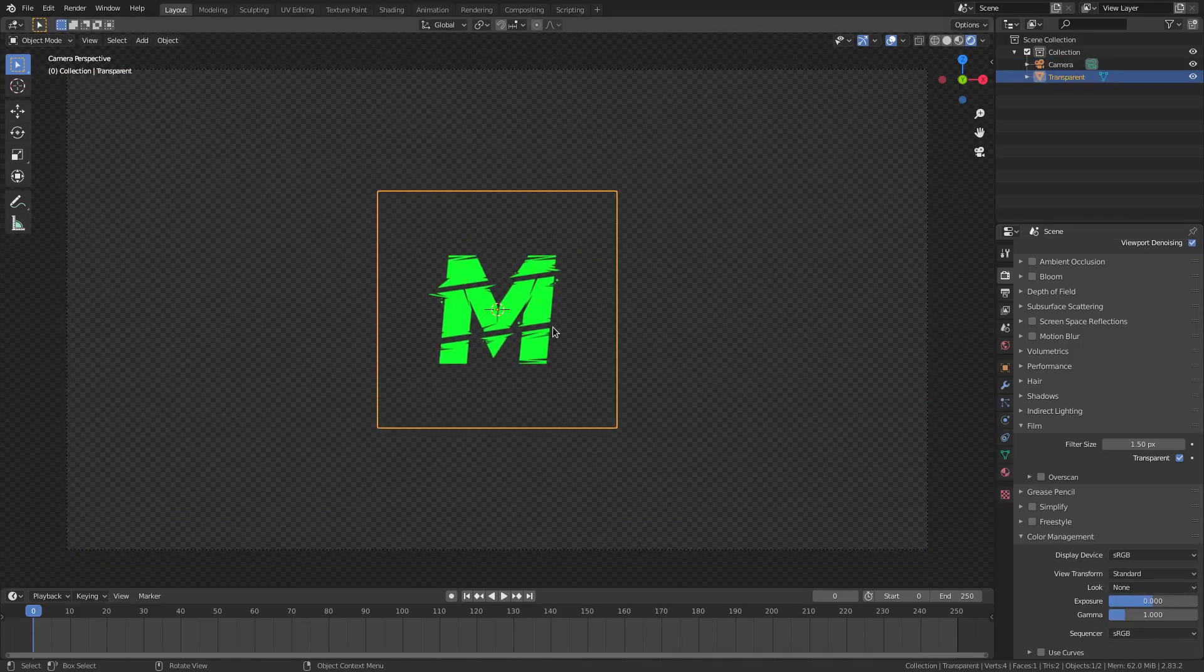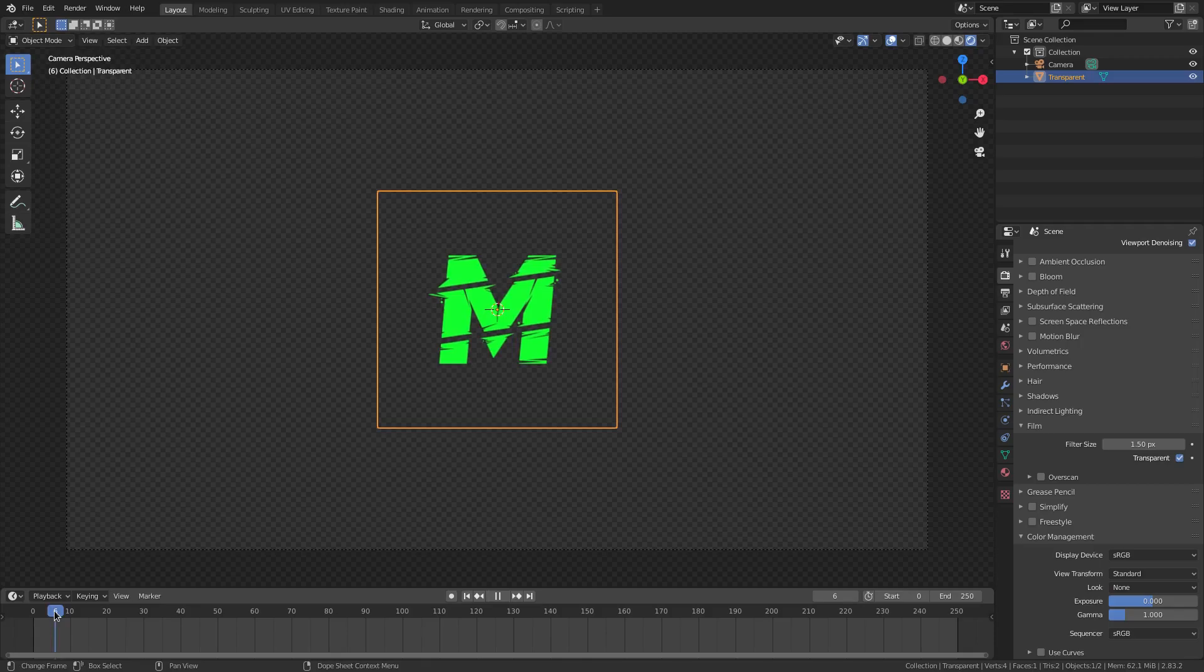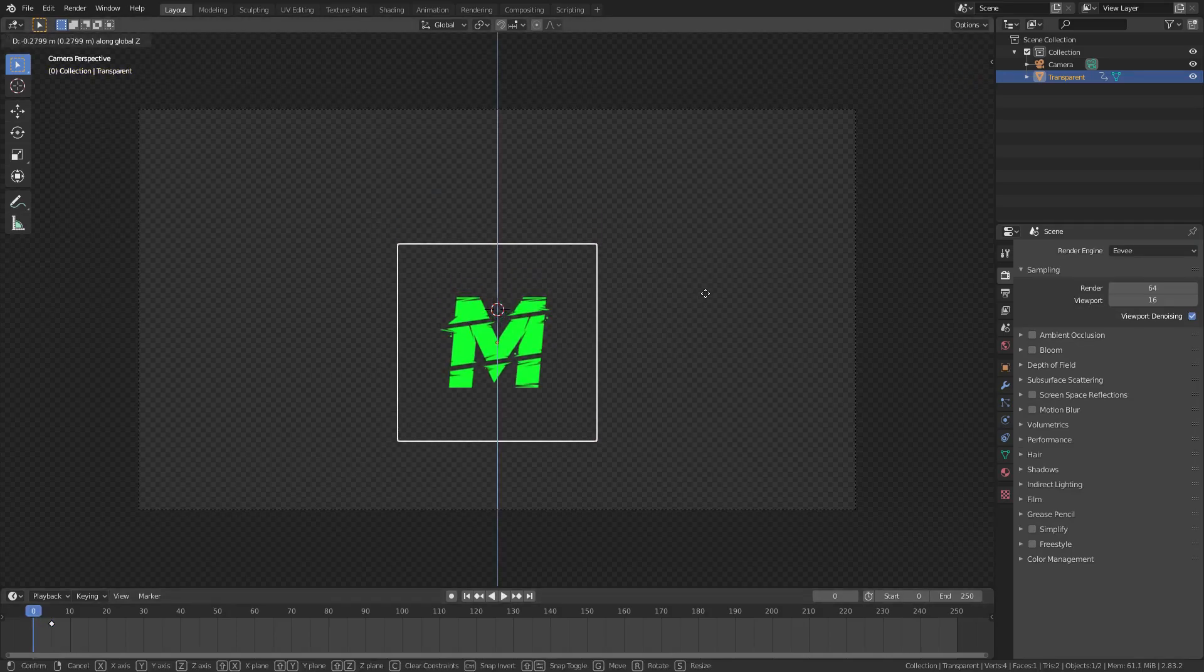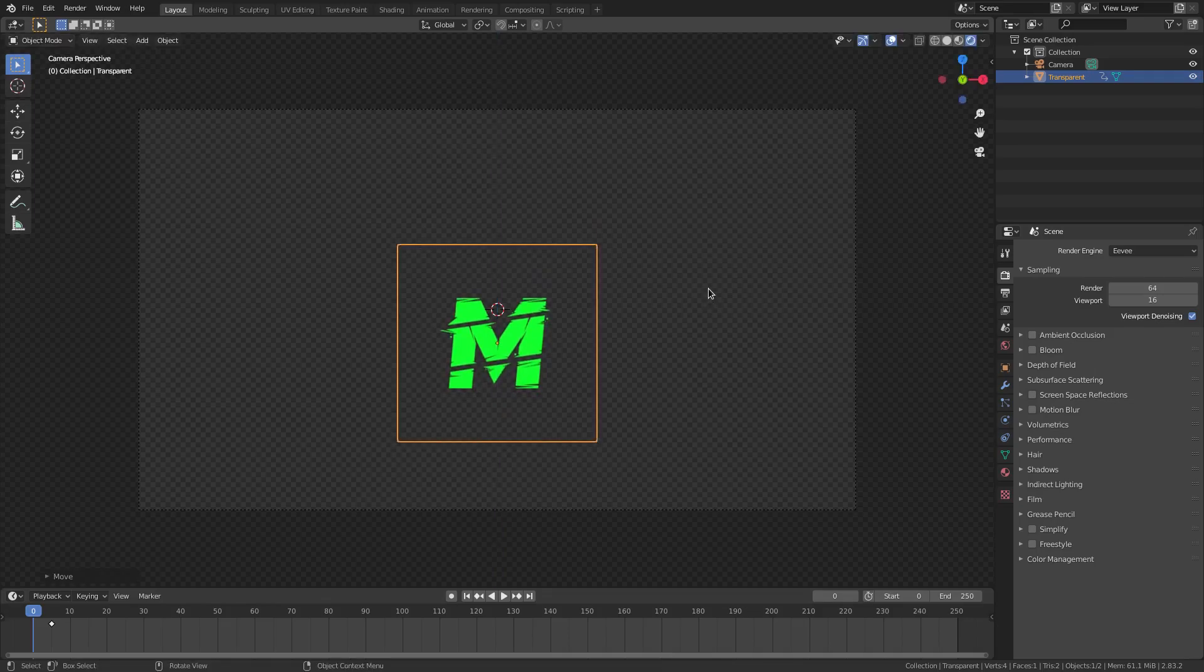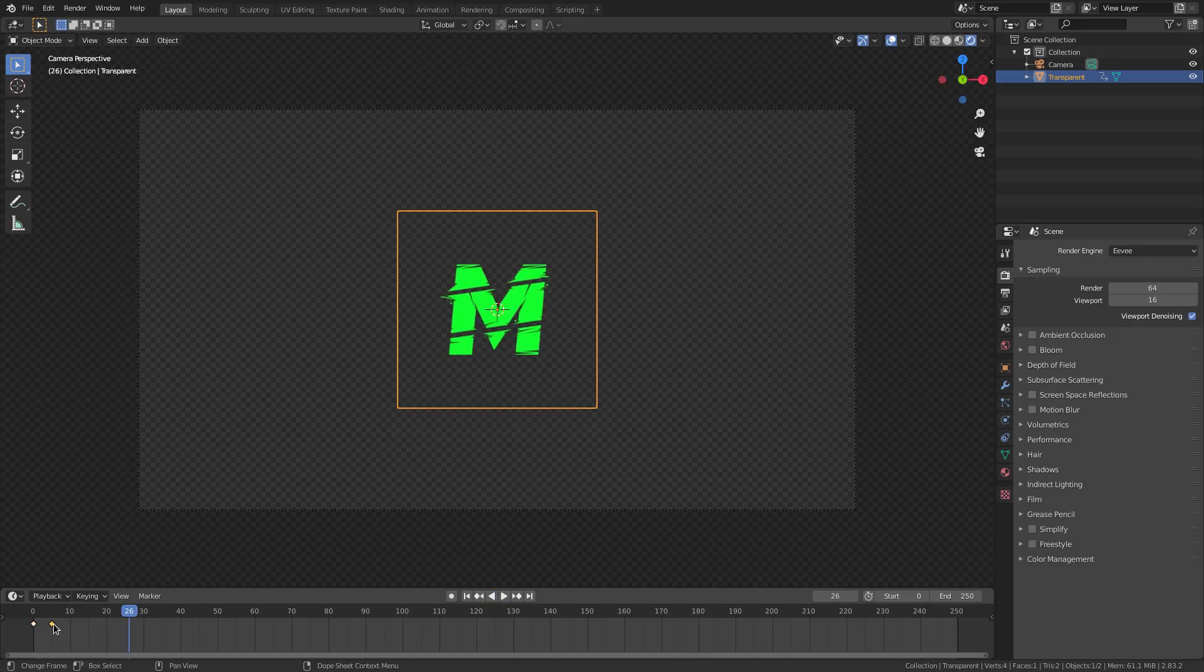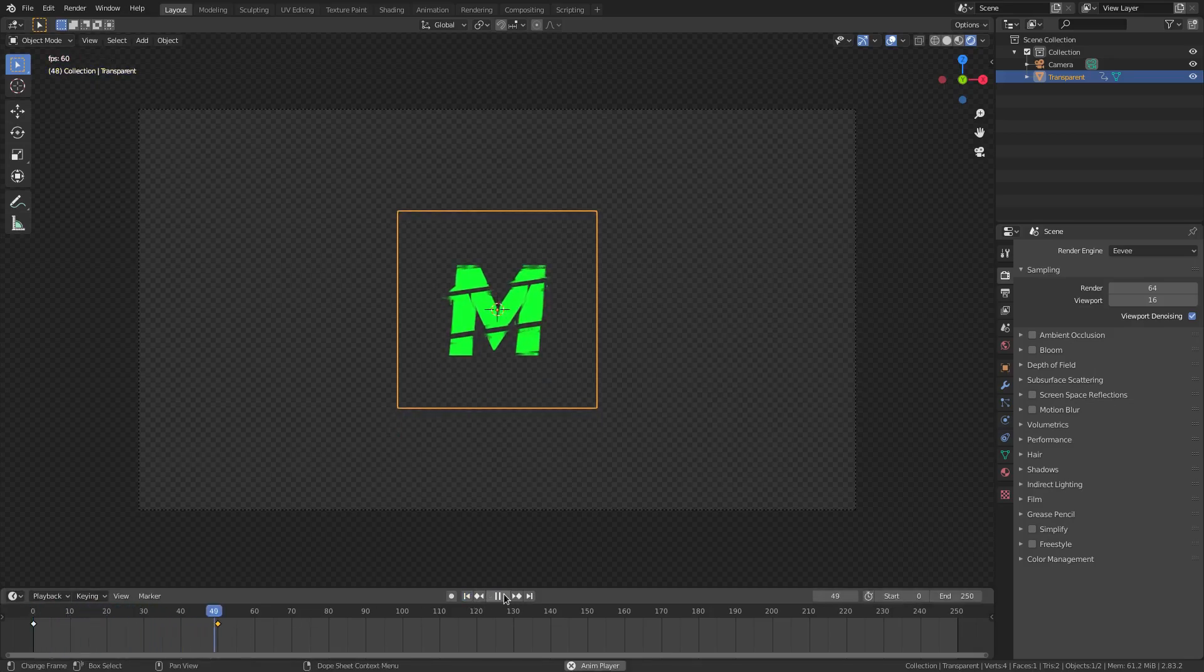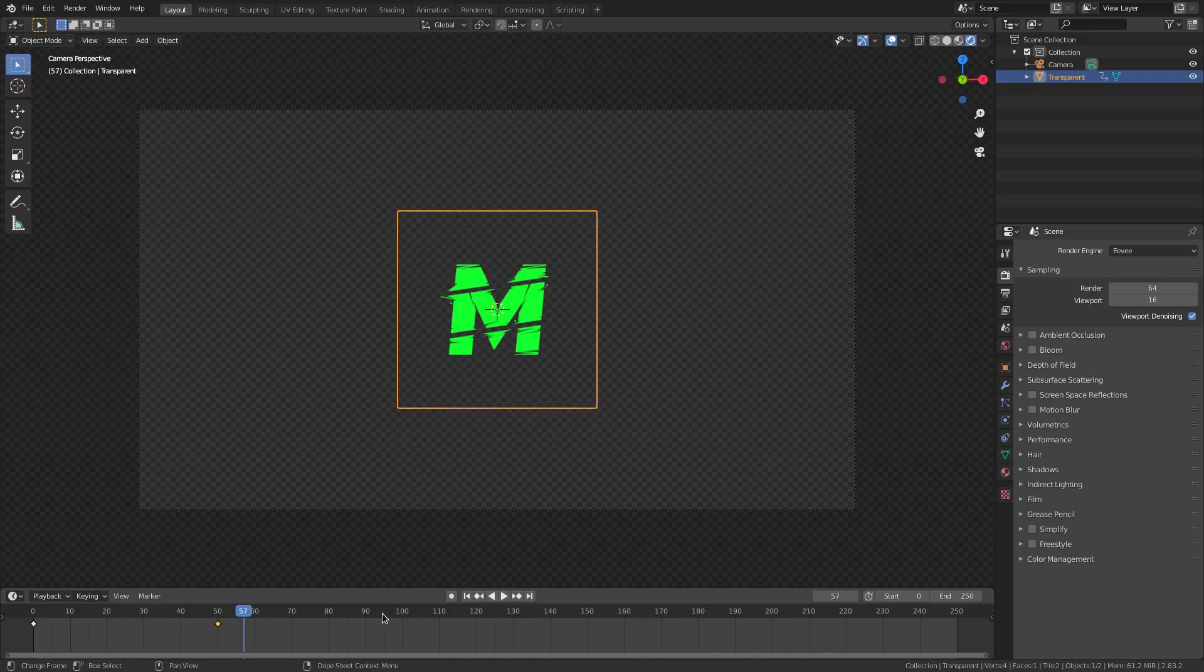So now, we can actually do some animation. I'm going to grab our M here, and then go to maybe frame, let's do the five, and then hit I, location, right? And then on zero, we're going to actually move it, we're going to move it up. So, I'm going to move it down on zero, and then hit I, location. So, when we play this, you can see it goes up. But we're going to make this go slower. So, I'm going to grab the frame this on five, and hit G, and move this to frame 50 approximately. Yeah, that's good.